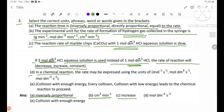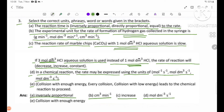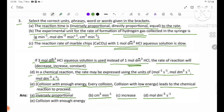Number D: In a chemical reaction, the rate may be expressed using units of 3.5, 5.5, or 6.5. Number E: Collisions with enough energy — every collision with sufficient energy is required for a chemical reaction to proceed.